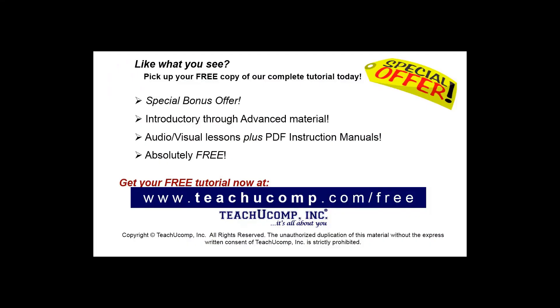Like what you see? Pick up your free copy of the complete tutorial at www.teachucomp.com/free.